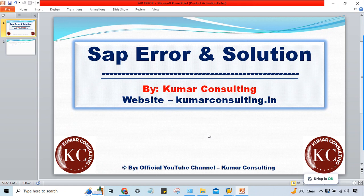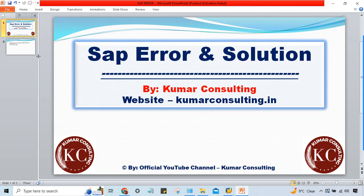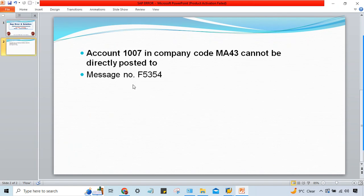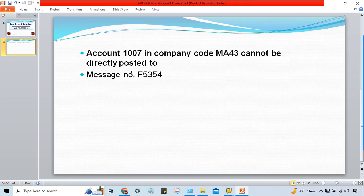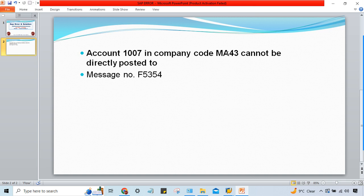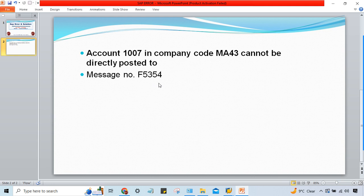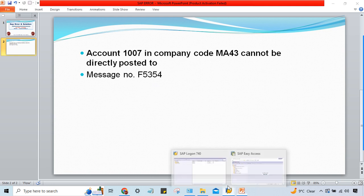Hello guys, welcome back. In this session we'll talk about another error and the solution of that error. One of my students has shared this error where this is a company code and this is a GL account. This company code is created by him only and this is a GL account. This GL account in company code cannot be directly posted to, and this is the message number.